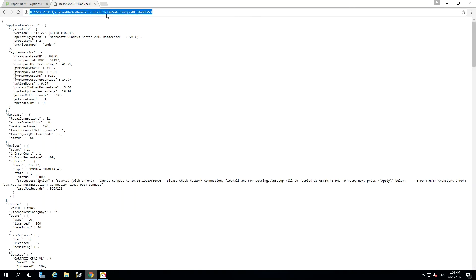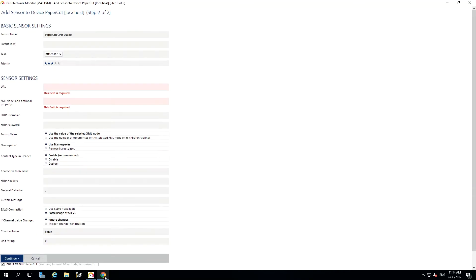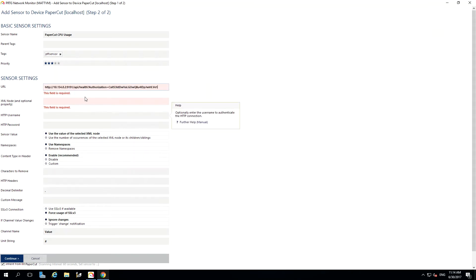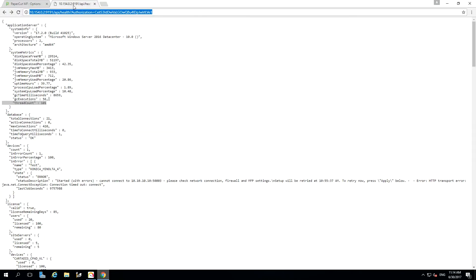Then copying the same URL, I'm going to carry this across to PRTG. We then need the particular XML node which we want to monitor.